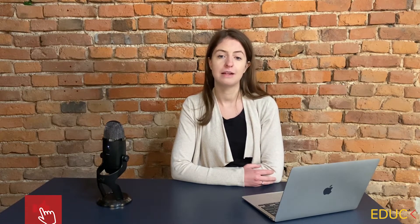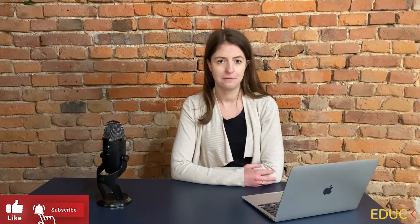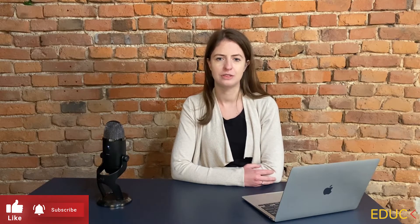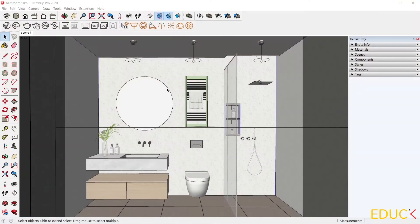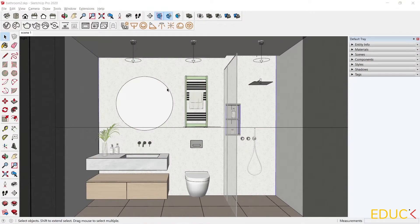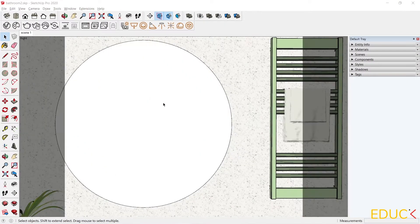My name is Monika from idac.org. Today I will show you how to create backlit mirror in SketchUp V-Ray. We can do this in different ways. This is our bathroom scene and I will focus on mirror backlighting.